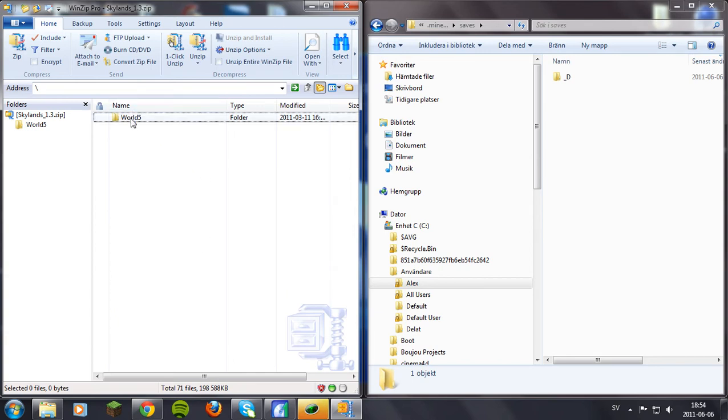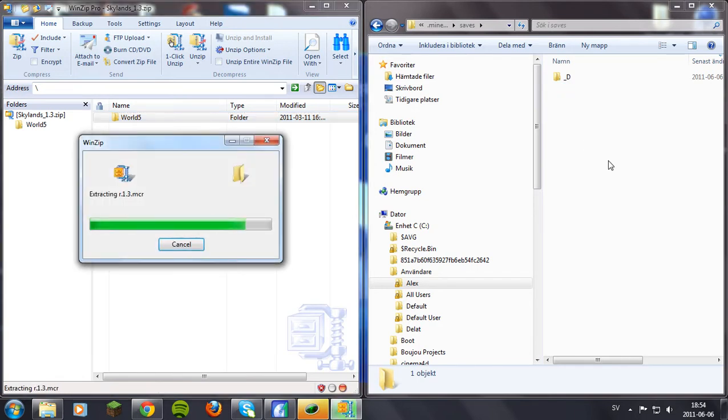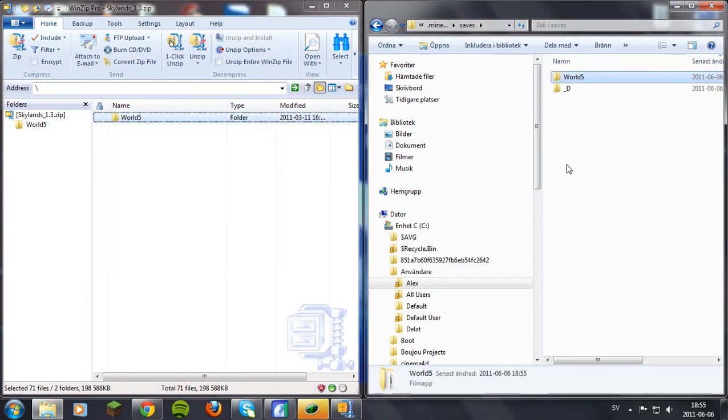Just take the custom map and drag it over. And now that's done.